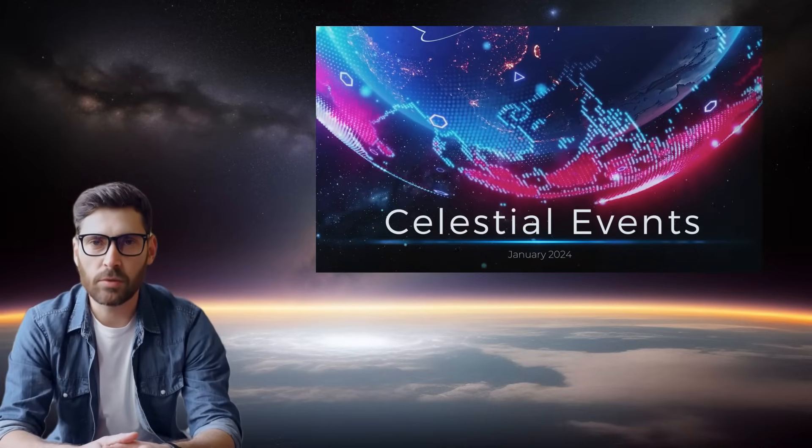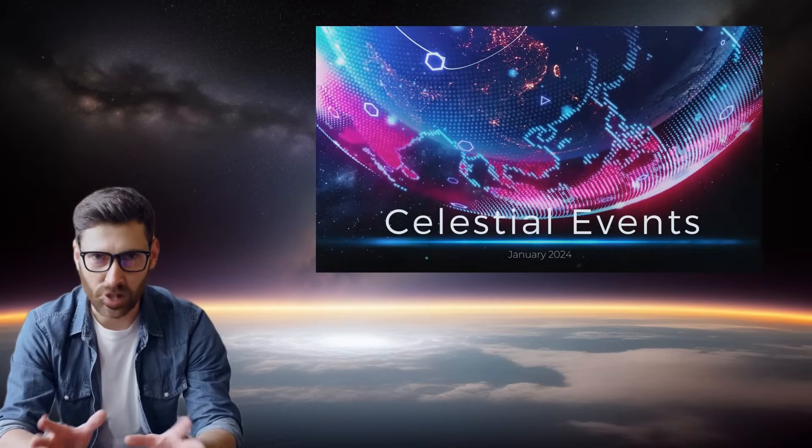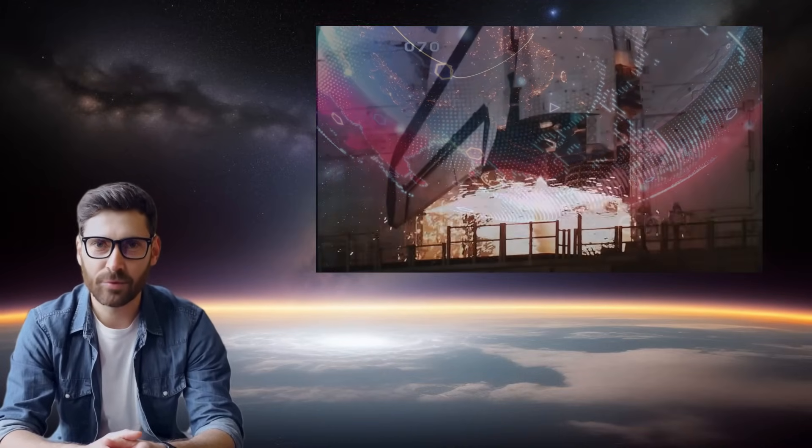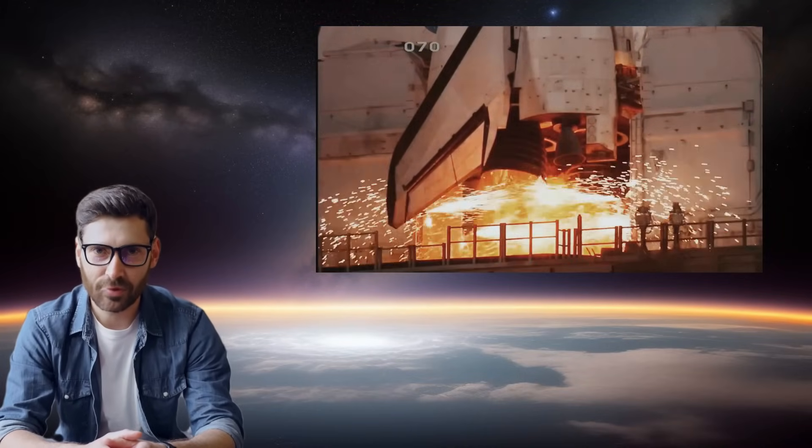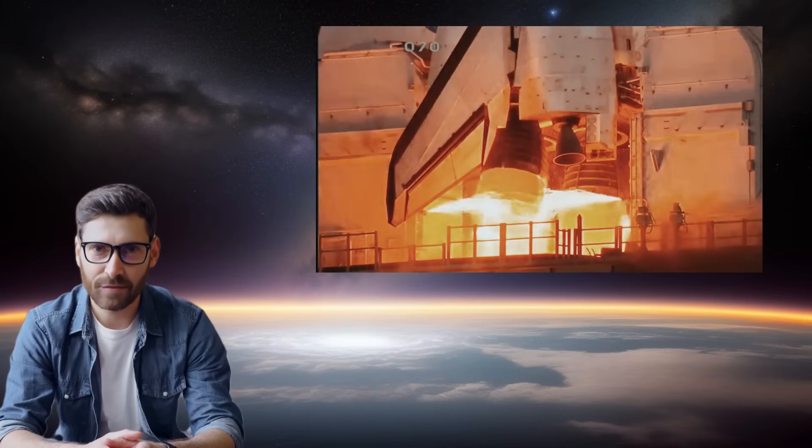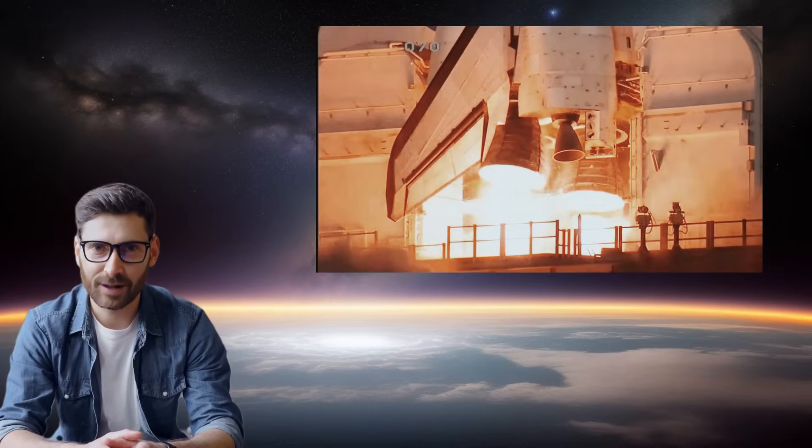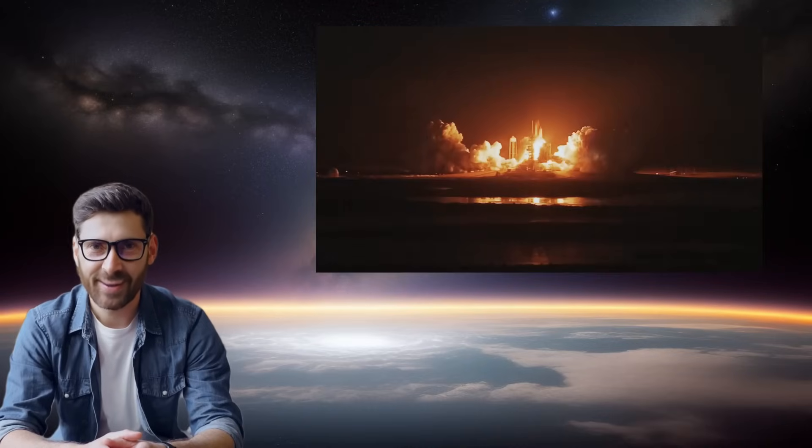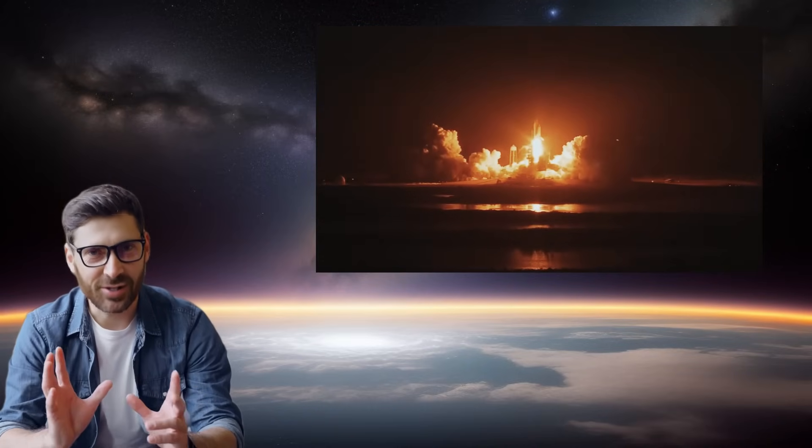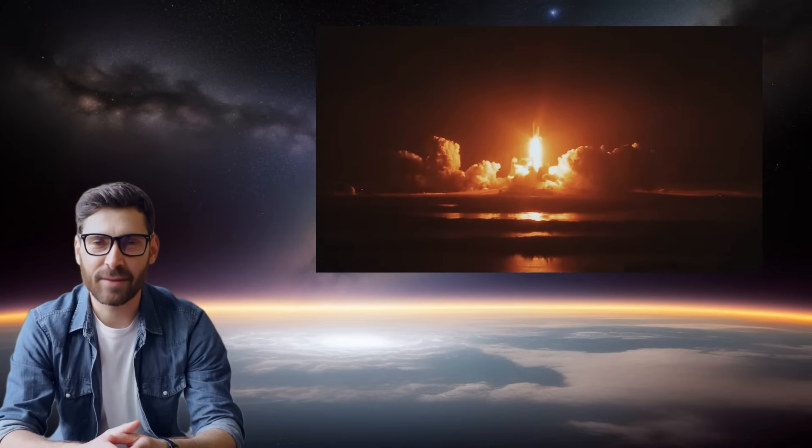Welcome, stargazers and cosmic enthusiasts, to our celestial rendezvous for January 2024. Don't forget to hit that subscribe button to stay in the celestial loop each month.